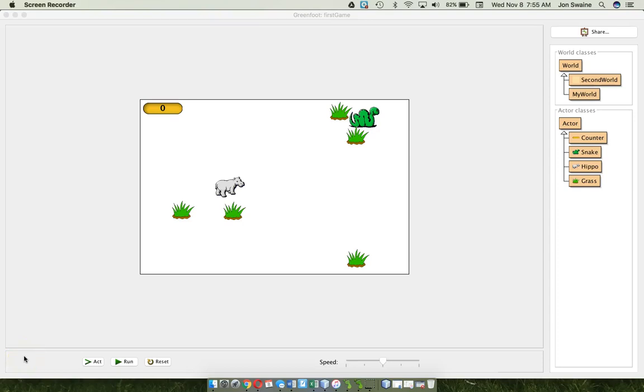Hello everybody, today we're going to continue on with our little game that we've got going on here. At the end of the last video I challenged you to make a life counter.